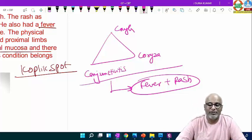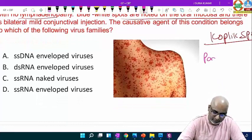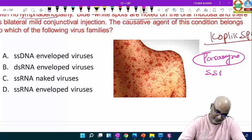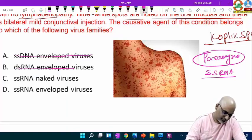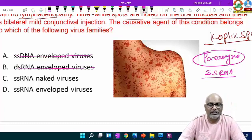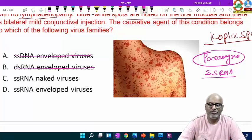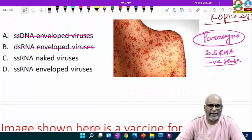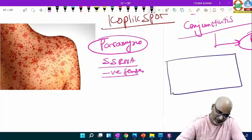Measles virus comes under which category? It is a paramyxovirus. All paramyxoviruses are single-stranded RNA. Wherever single-stranded RNA is there — double-stranded RNA is reovirus but it is non-enveloped. Single-stranded: two things — number one, it is negative sense.